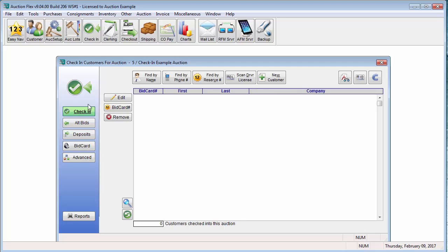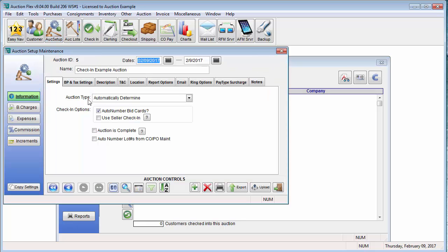To set the setting, you will go to Auction Setup and check or uncheck Auto Number Bid Cards. For this demo, we are going to leave Auto Number Bid Cards checked. What this will do is when I check in a bidder, the system will find the next available bid card number, assign it to that bidder, and then it will print the bid card for me.